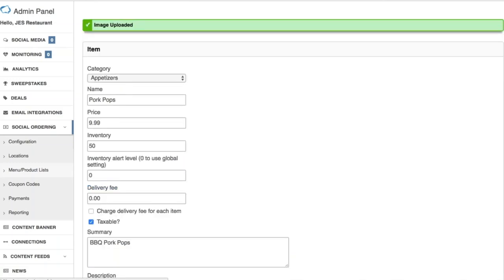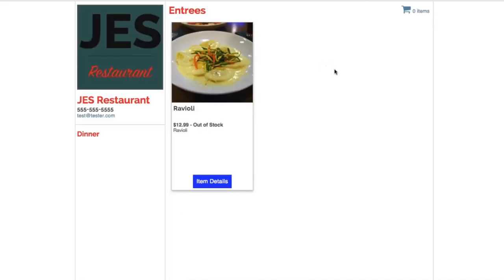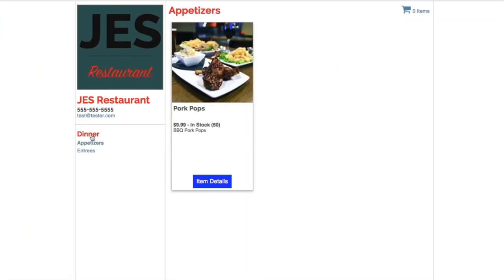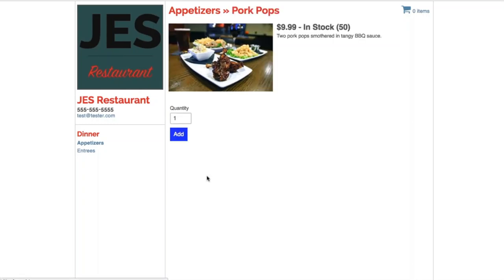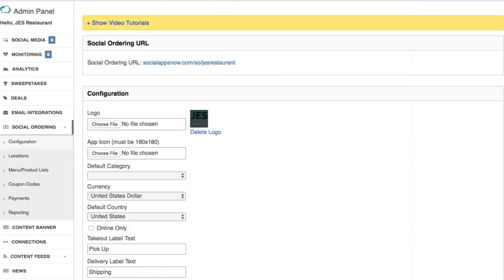The image is uploaded. Now let me show you what that looks like by clicking on our social ordering view. Under Dinner > Appetizers, there are the pork pops. You can see the title, price, 'In Stock: 50,' and the summary we entered. When you click 'Item Details,' you'll see the full description — a bit more information about that product. The user can add more or less quantity and add it to their shopping cart.